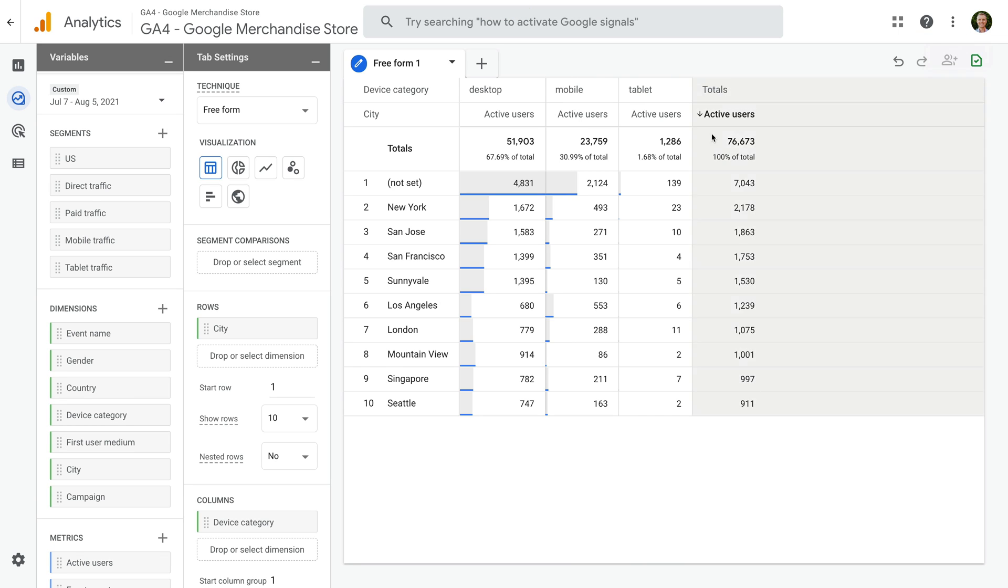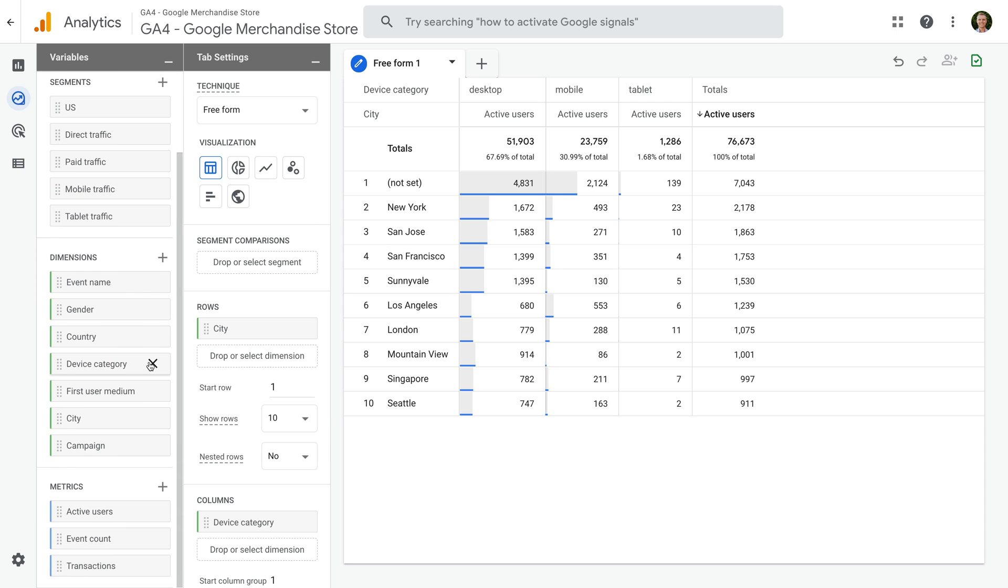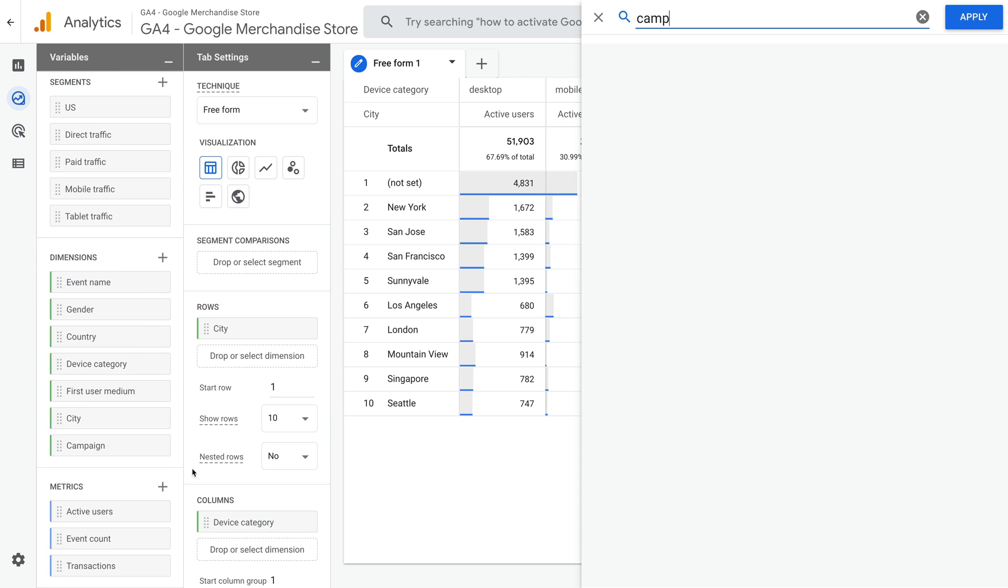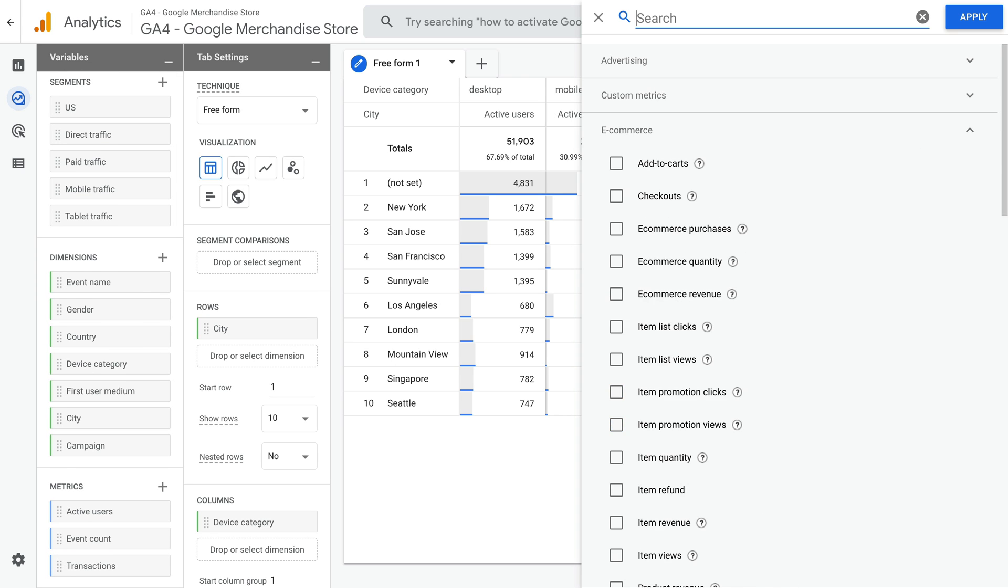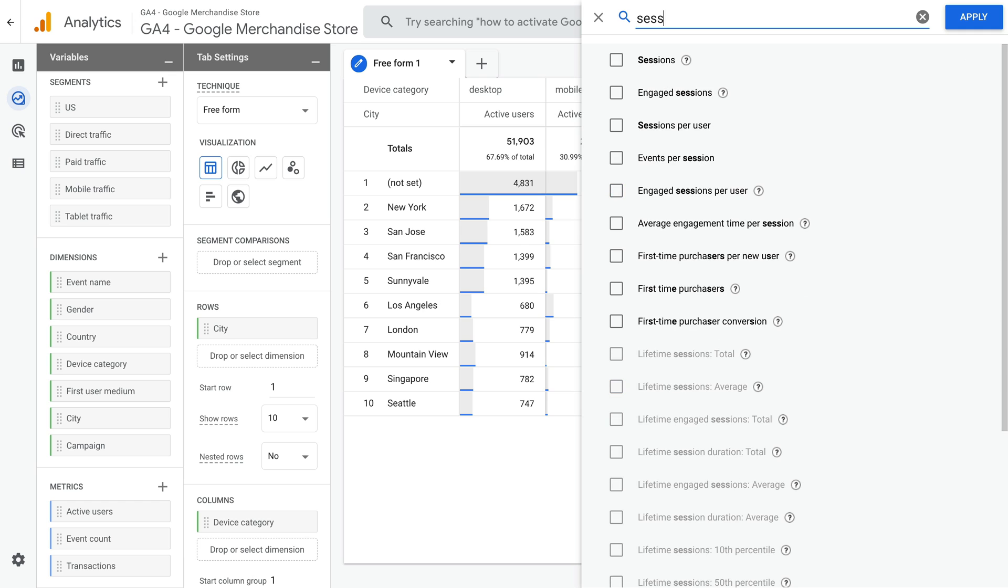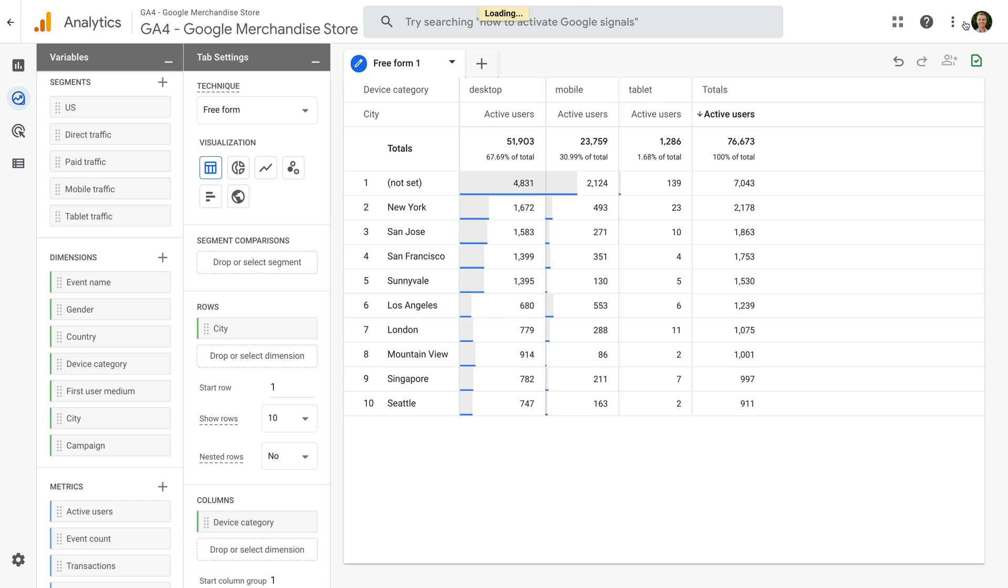Now let's click the plus sign next to Metrics, and let's search for Sessions. And again, let's click the checkbox and click Apply. Now let's remove the default dimensions and metrics.